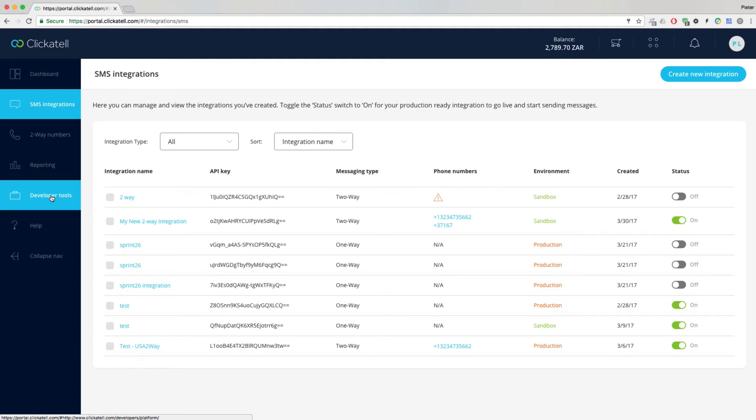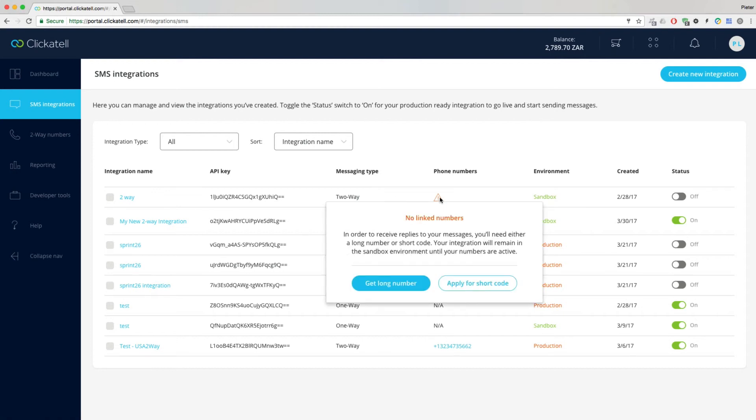You can test your two-way integration once your number is paid for and active. Easily make a payment from the SMS Integrations page via the red exclamation mark displayed next to your integration.